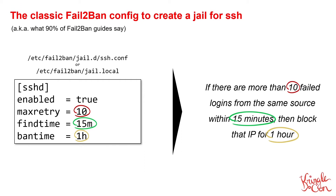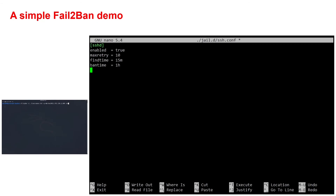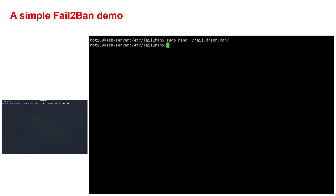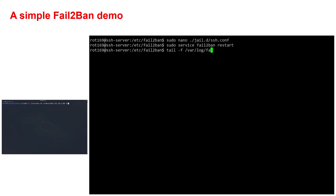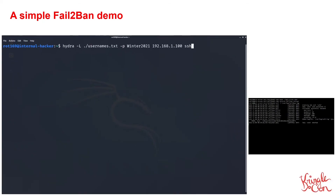Let's see this in action. I've got this exact config configured on this server here. After saving the config, we must restart the Fail2Ban service for that config to take effect. In the Fail2Ban log file, we can indeed see that this jail has now been started with the parameters that we specified in the config file. On the machine on the left, I'm simulating an attacker's behavior.